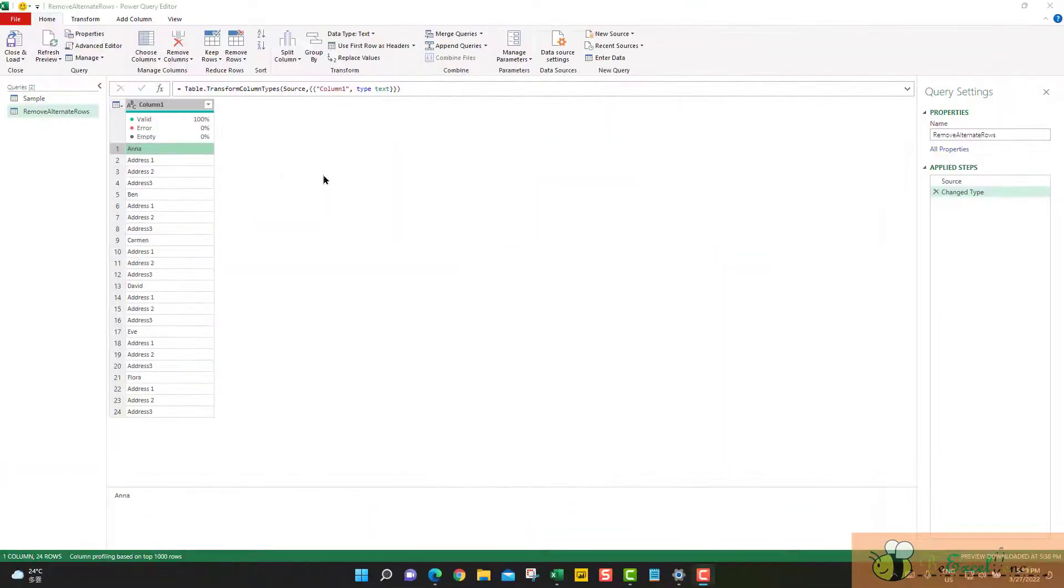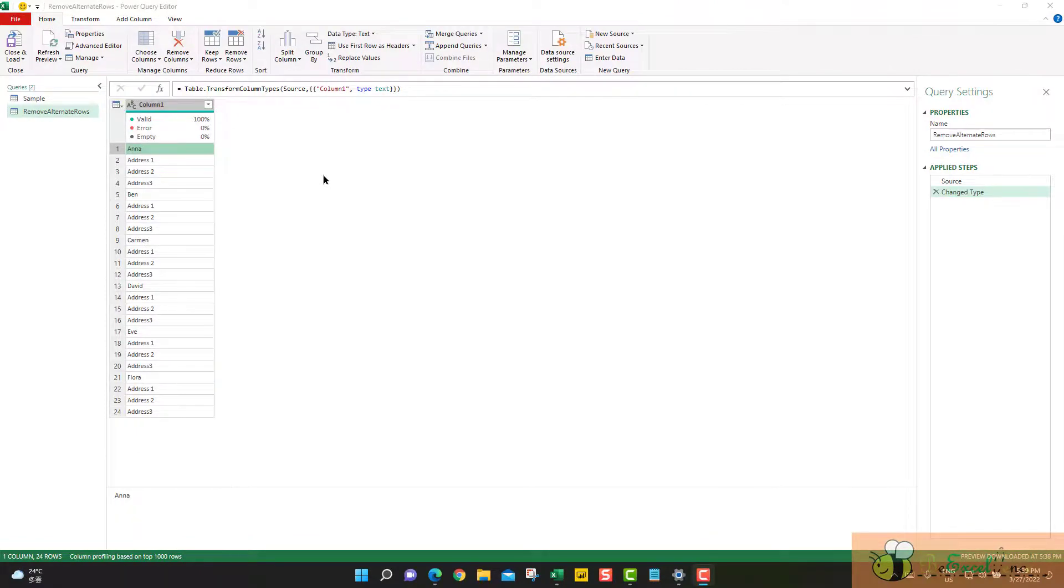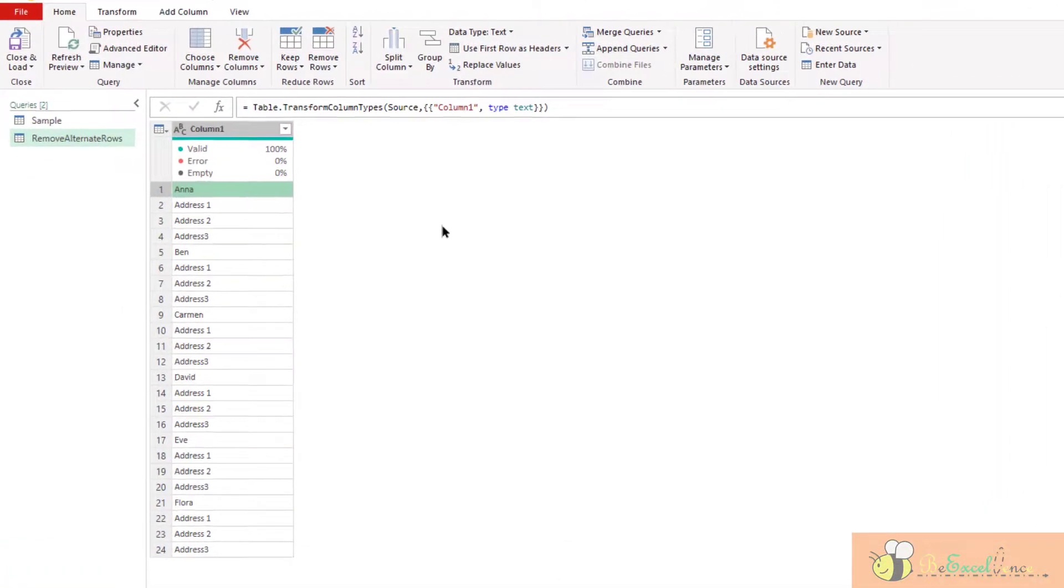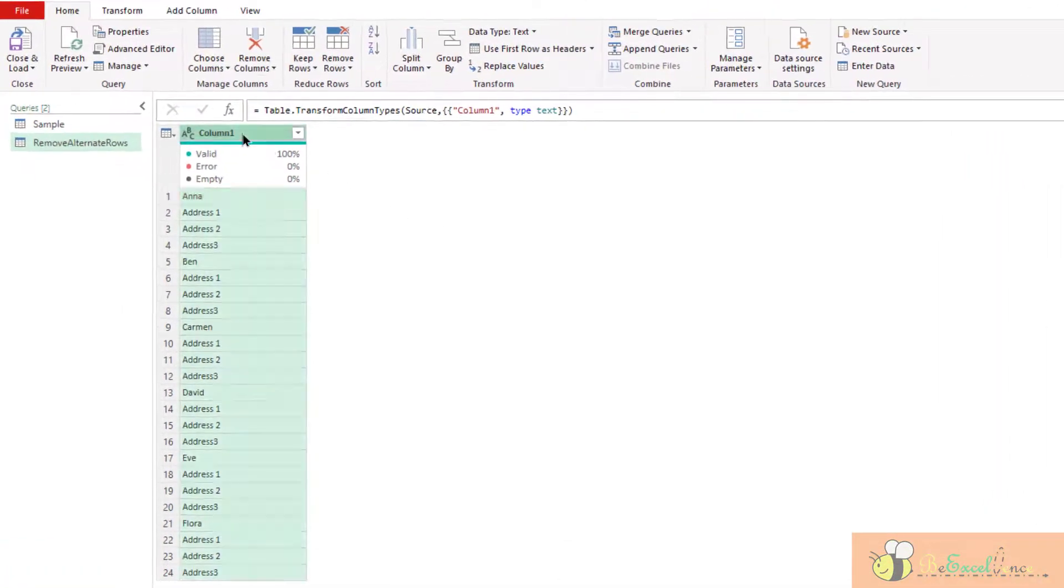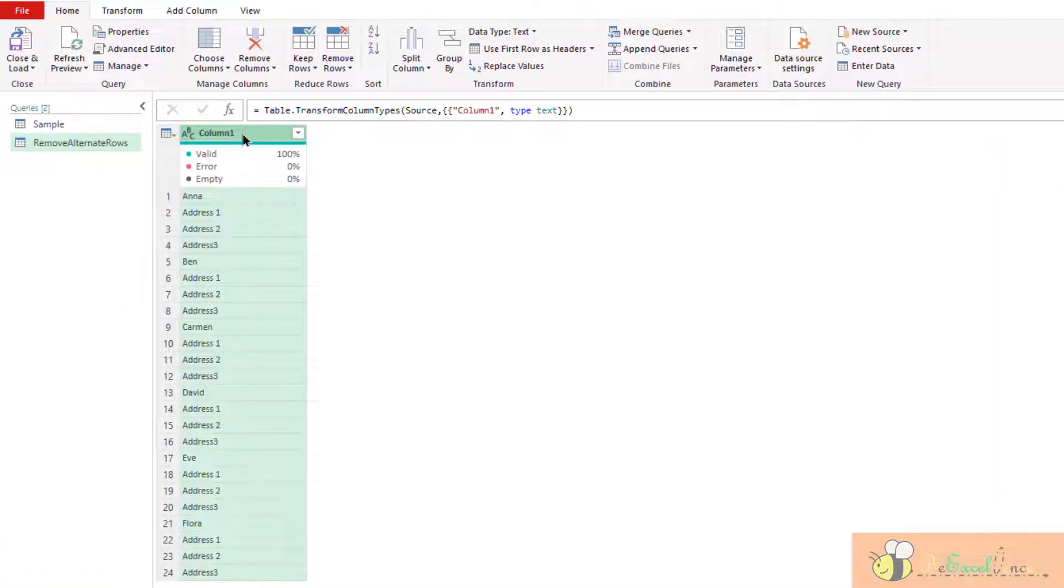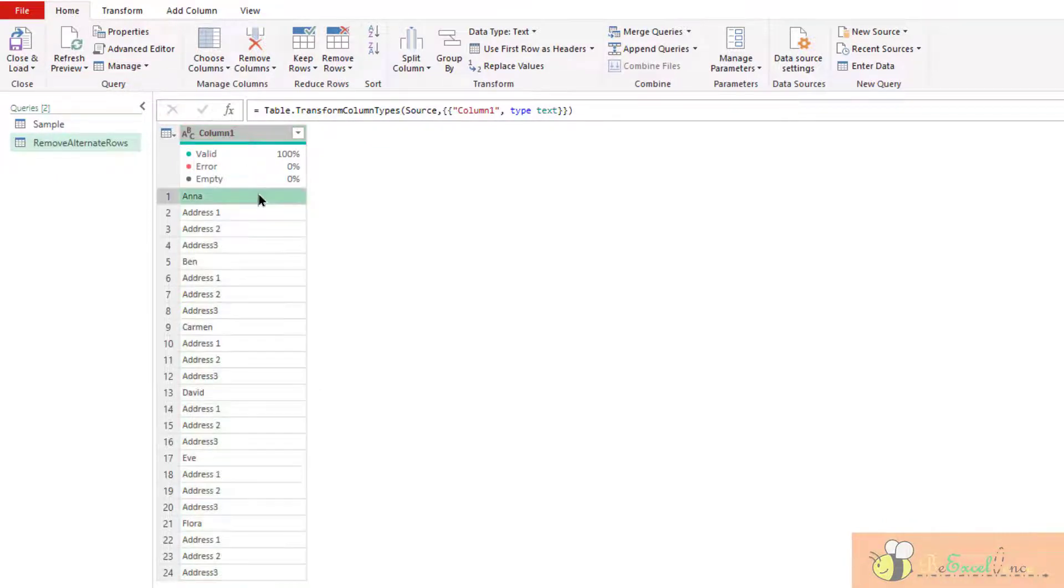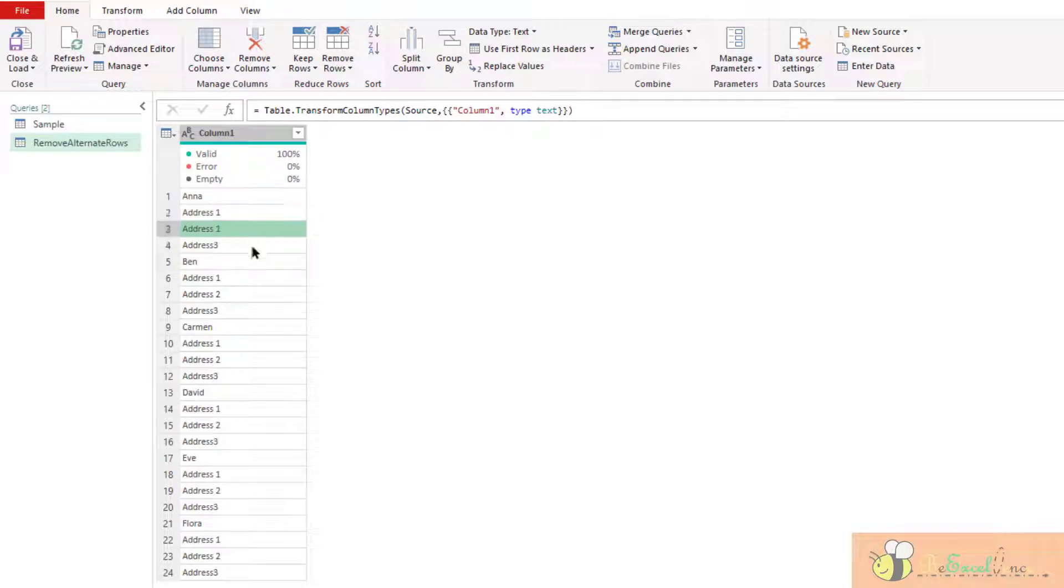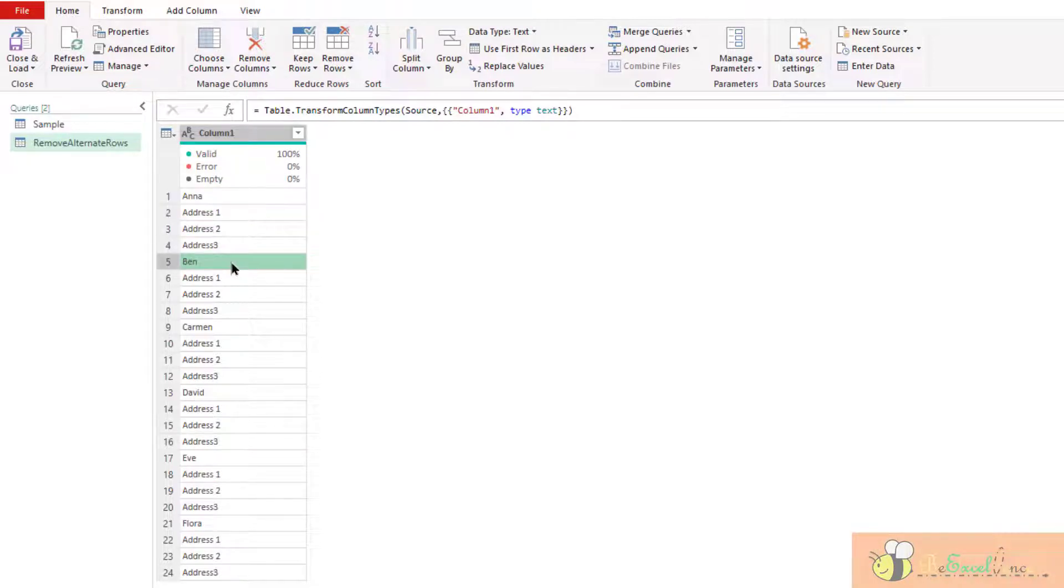This is the use case for removing alternate rows. Say for example, we have a list of values. We know that it is a pattern with the name and then address. But what we want is only the name of the person. We don't care about where they live.